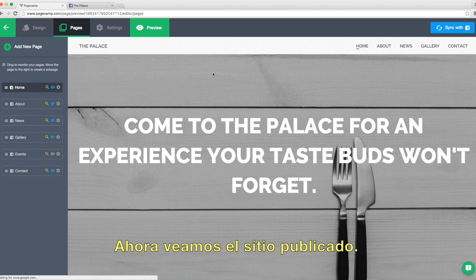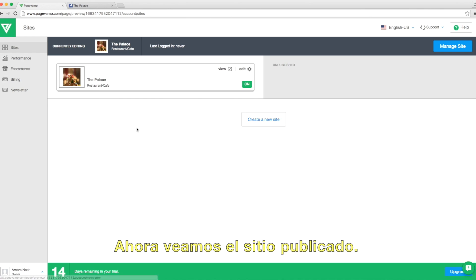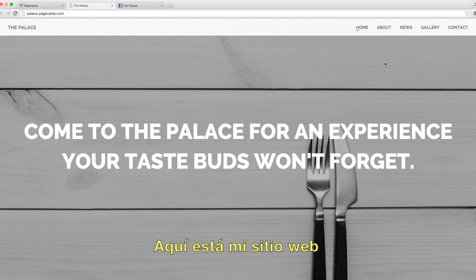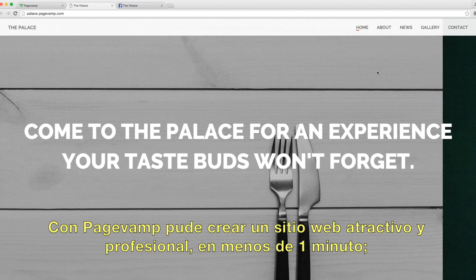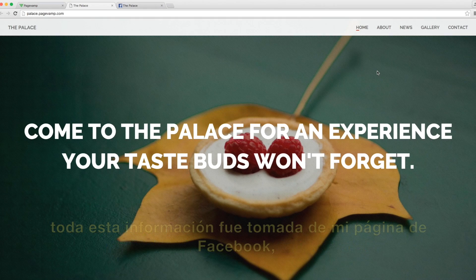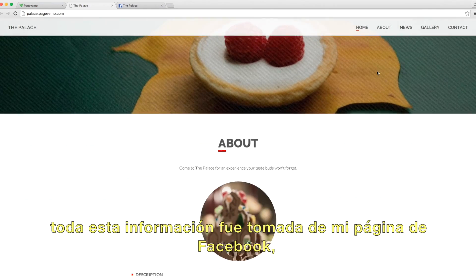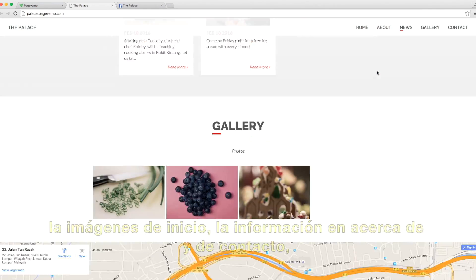Now let's view the live website. Here is my website. With PageVamp, I was able to create an attractive, professional website in less than a minute.